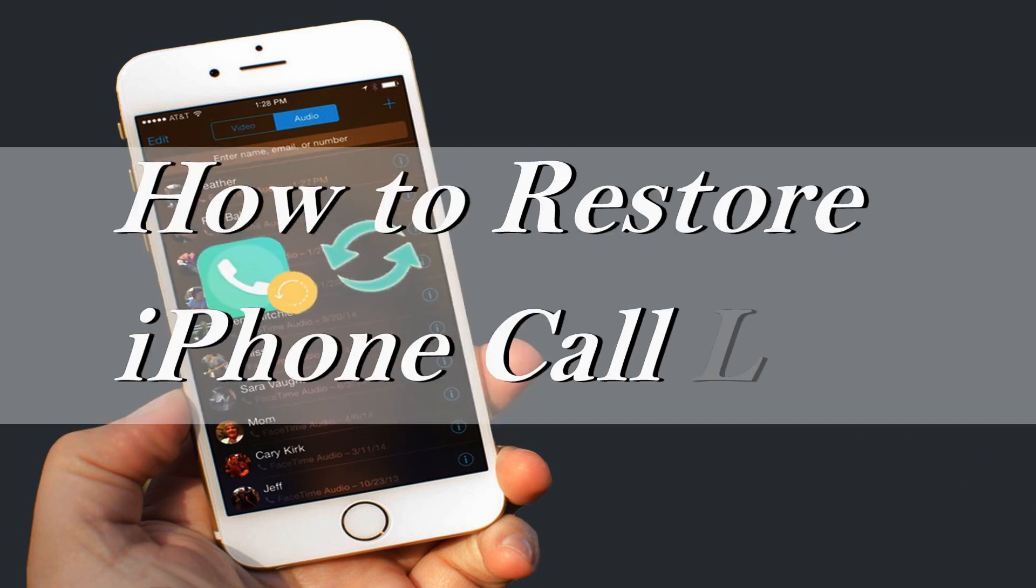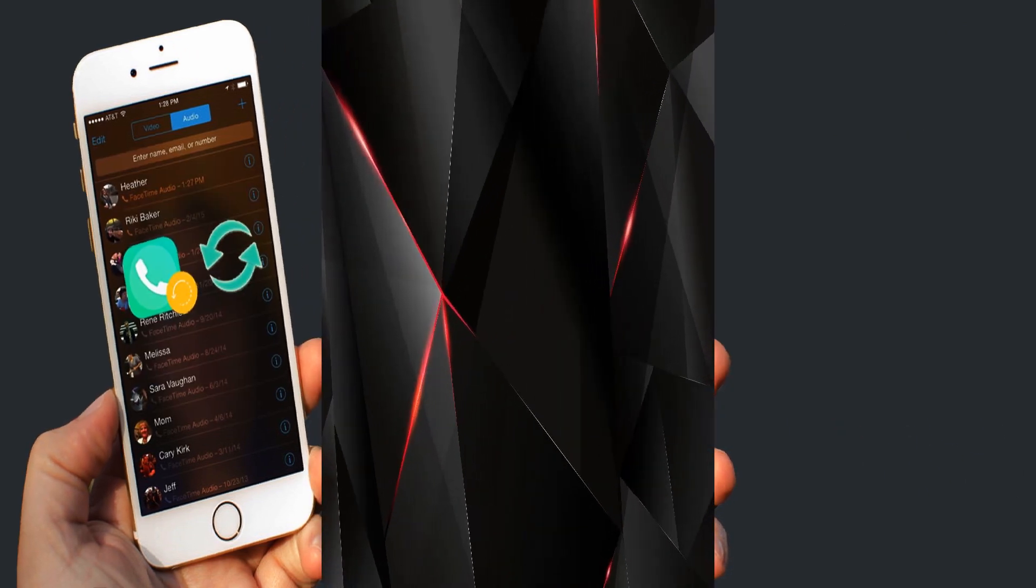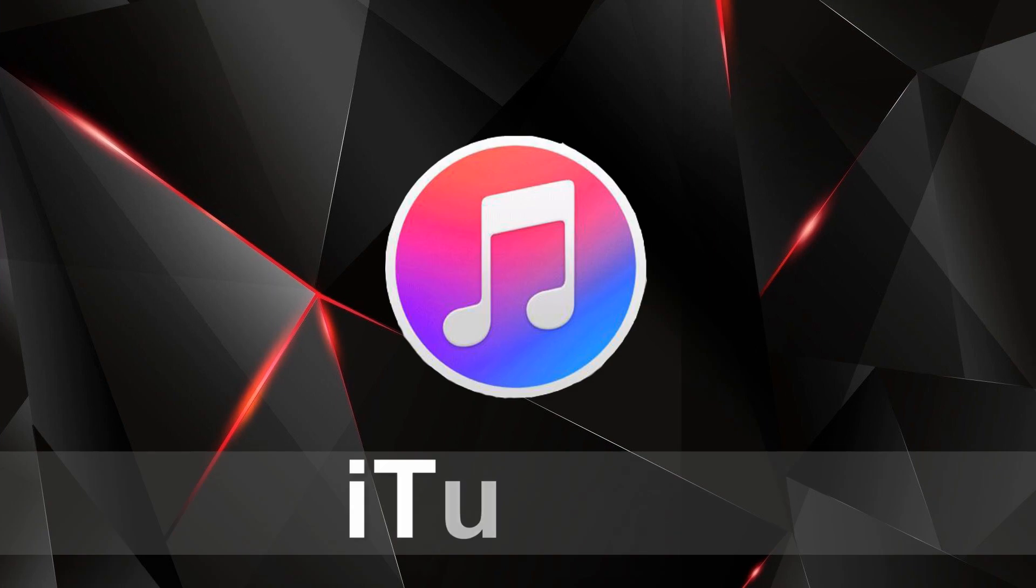Hi guys! Today I'll show you how to restore iPhone call logs. First is by using iTunes.